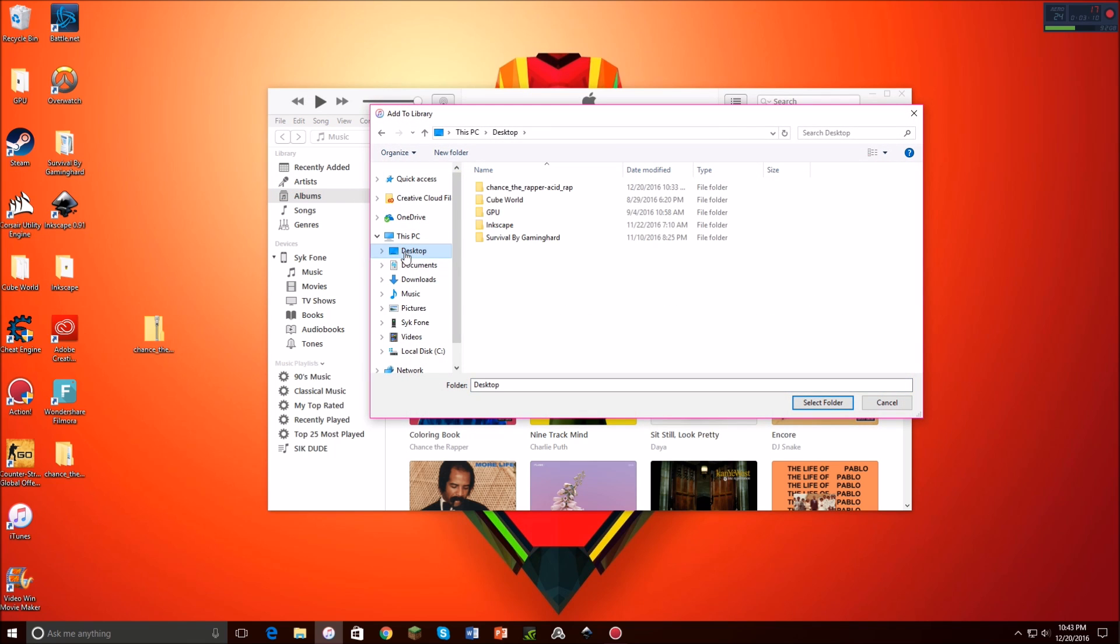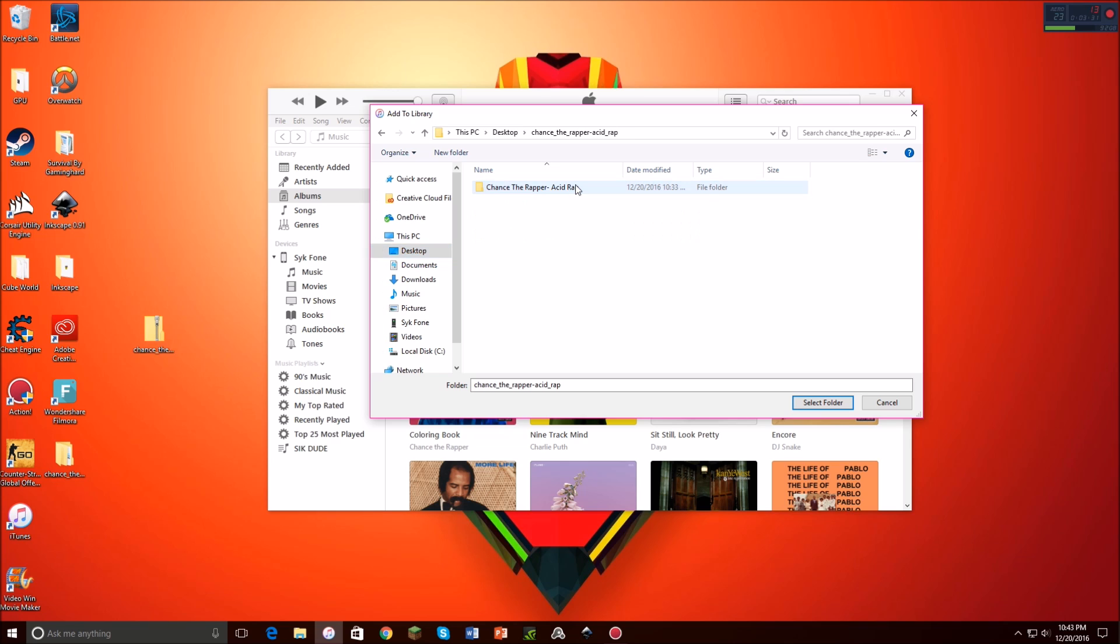You're going to click that, and then you're going to your desktop. If that's where it is, if it's not in your desktop, then go to wherever that is, but I highly recommend that it's on your desktop. It really makes it a whole lot easier. And then you're going to open up that file. So there's chance underscore the wrapper, dash acid underscore wrap, whatever. And what you're going to do is you're going to open this.